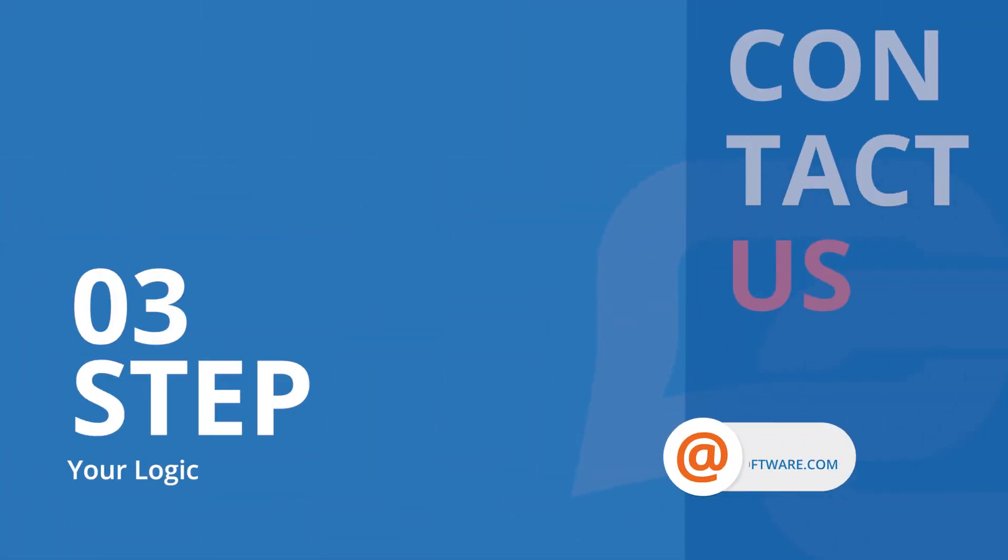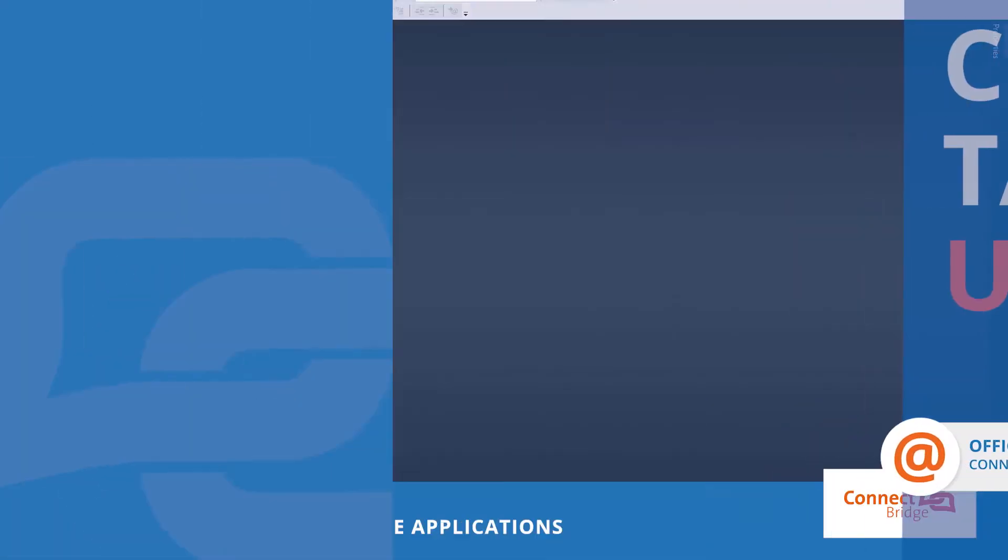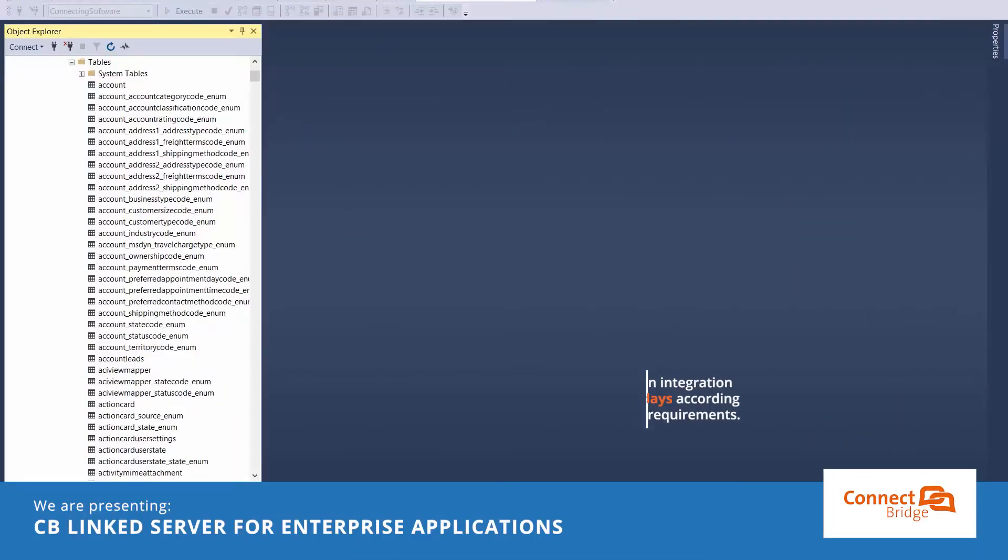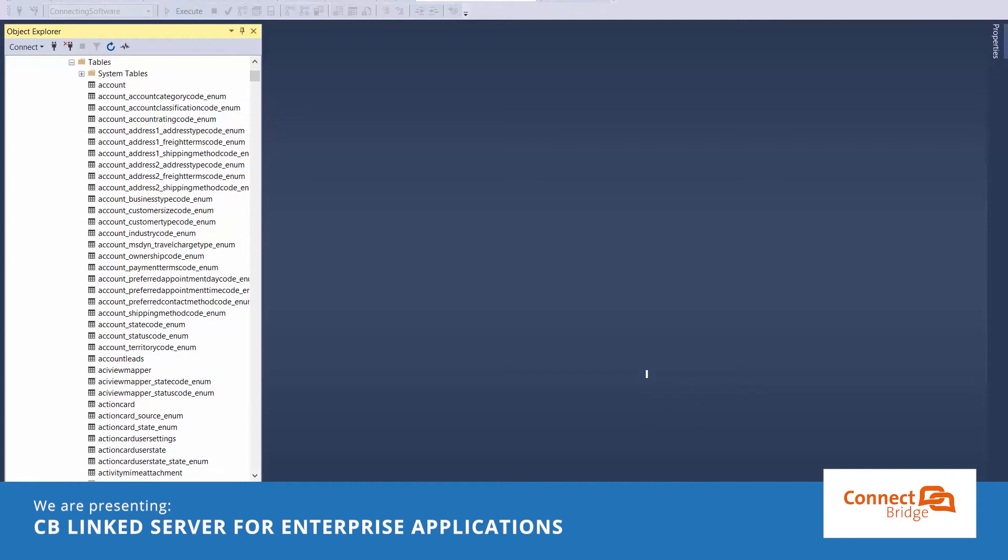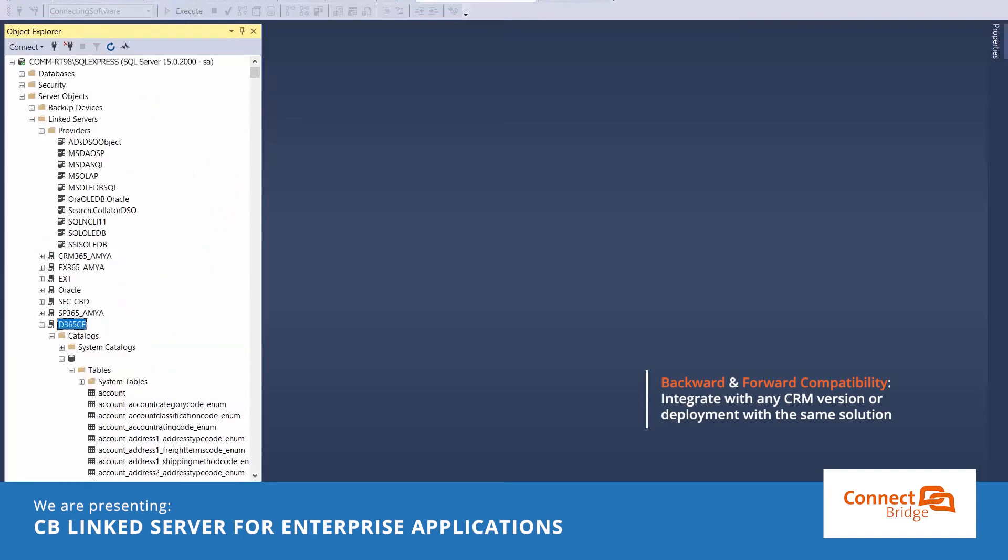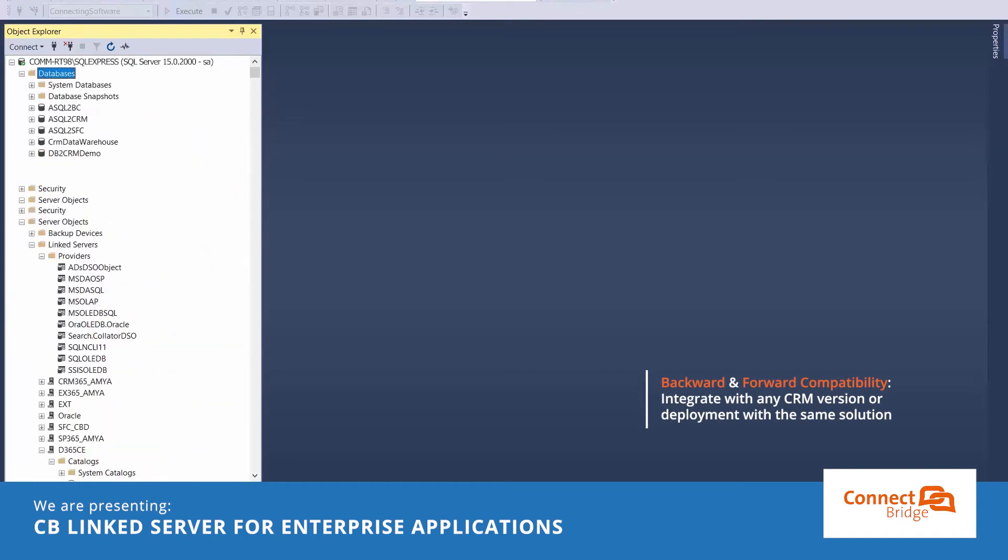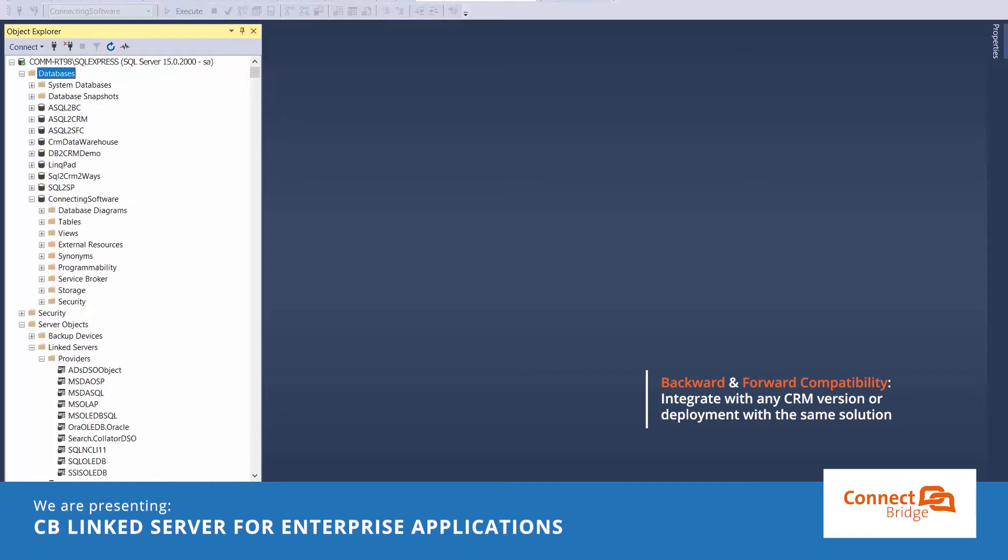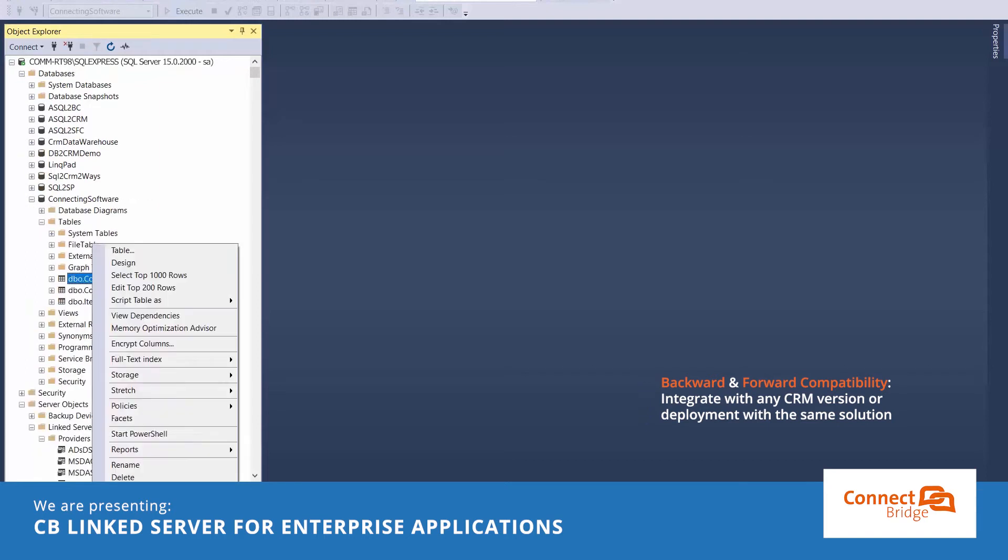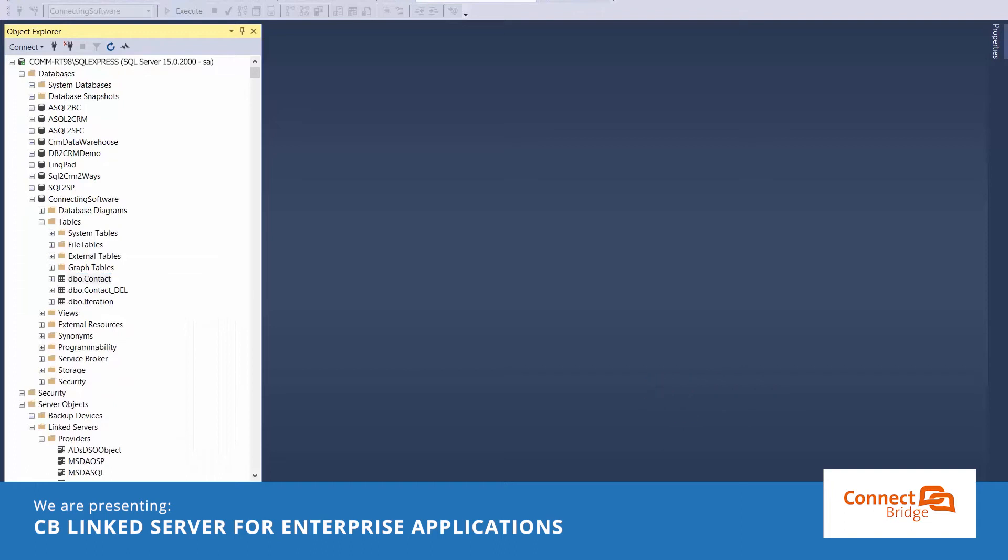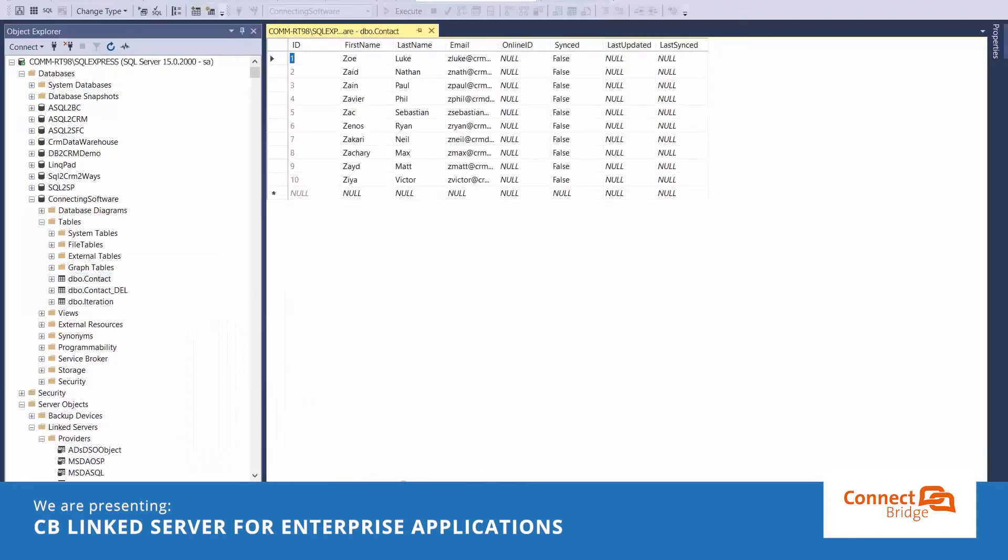Step three, your logic. Here we could develop an integration in a couple of hours or days according to the complexity of the requirements. I have here a demo integration that I developed myself in one hour that fully synchronized selected contacts information between a local self-hosted database and Online Dynamics 365 CE.